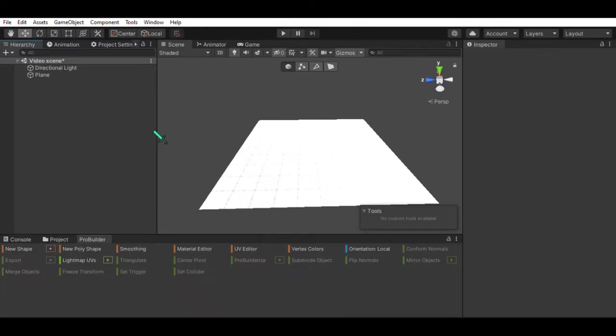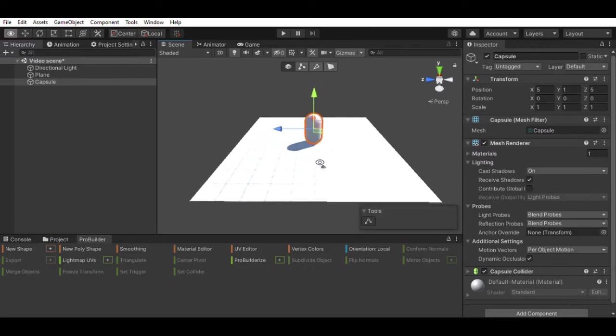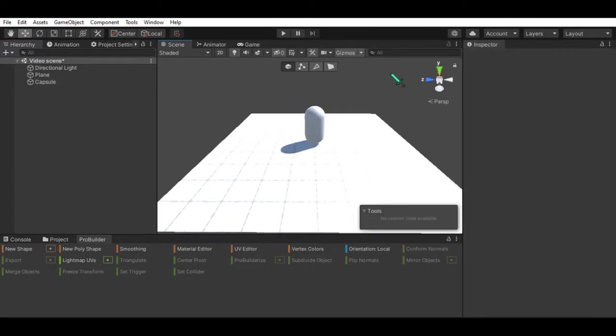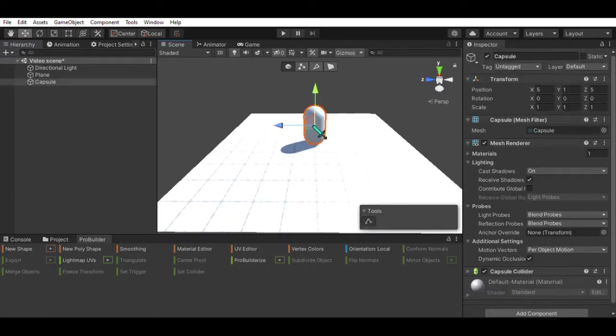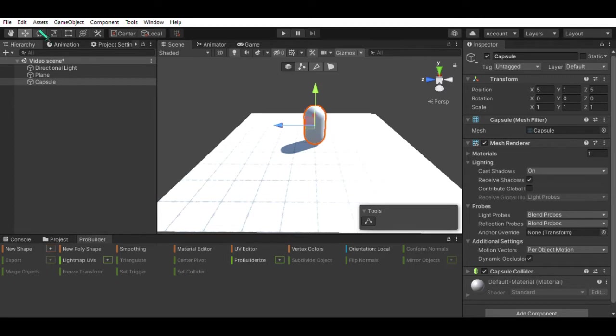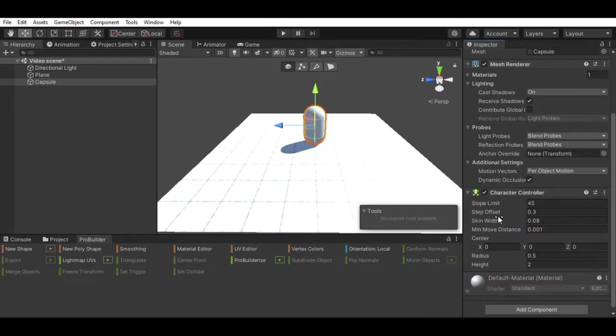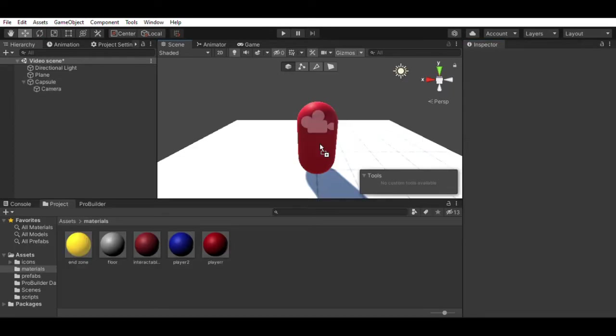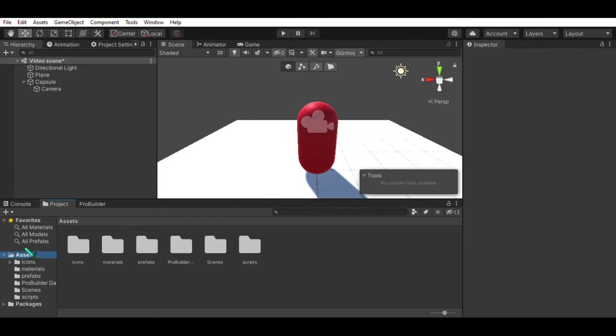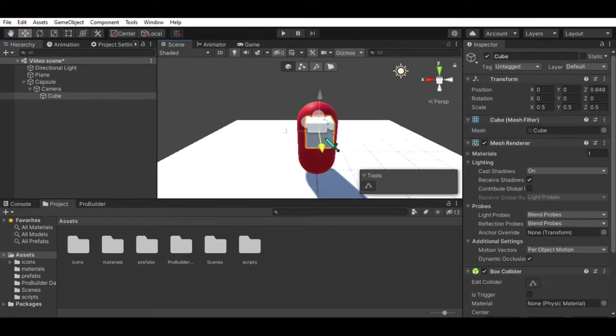The first step to making any 3D game is, well, BEAN. And once you've made the bean, you can give it a character controller, give it a colour, and... hmm. This bean looks like it's missing something. There we go.